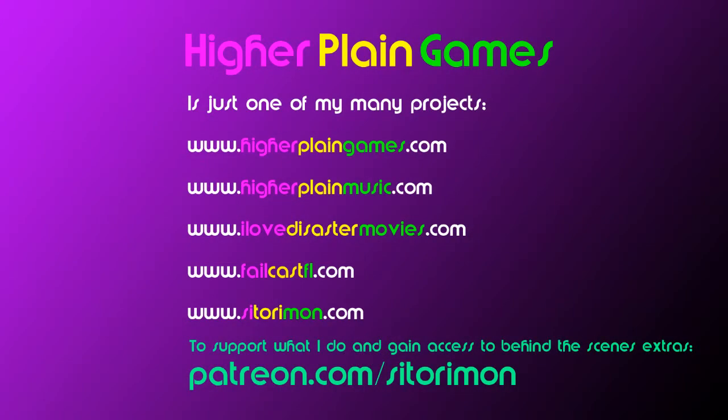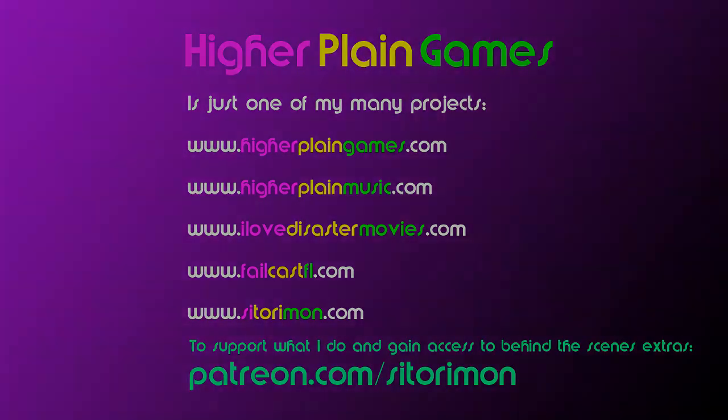This channel is just one of my many projects that cover games, music, and film. If you enjoy any of these and would consider supporting me to develop further in the future, you can do so by visiting patreon.com/satorimon. Thank you for your time and for watching the video.